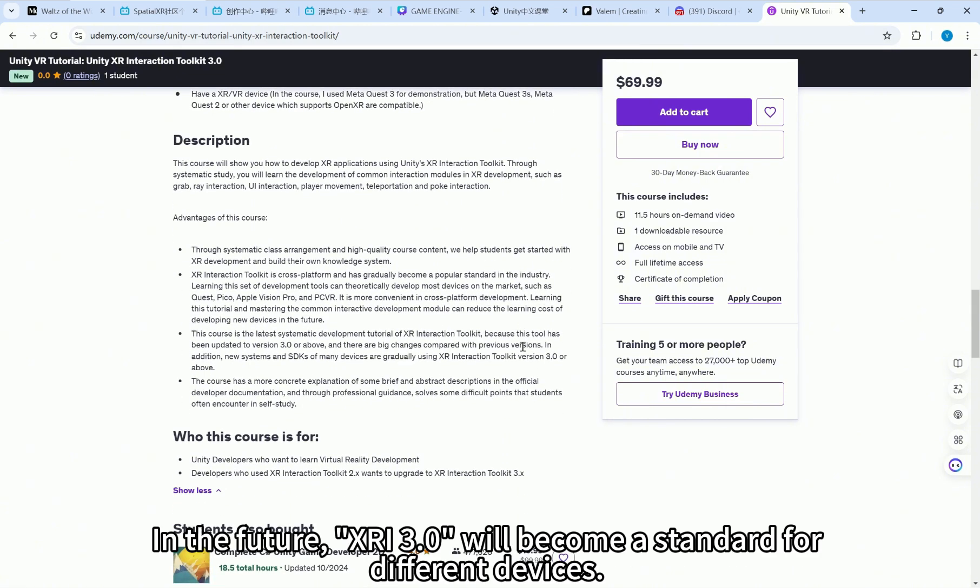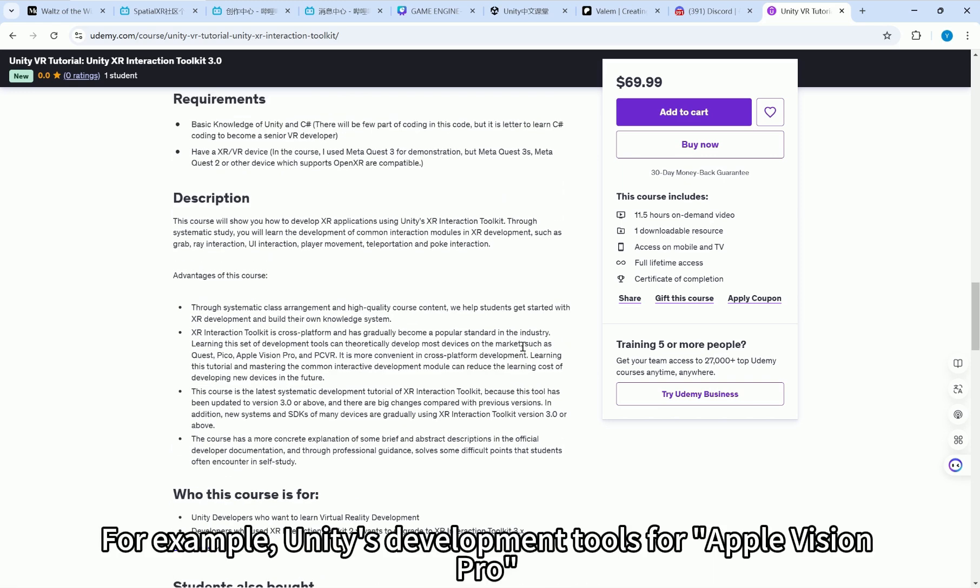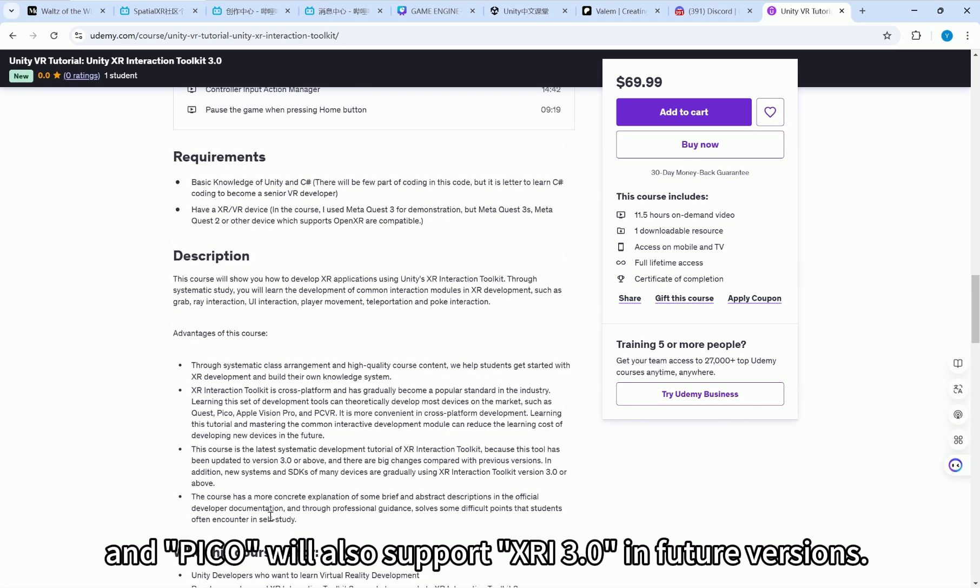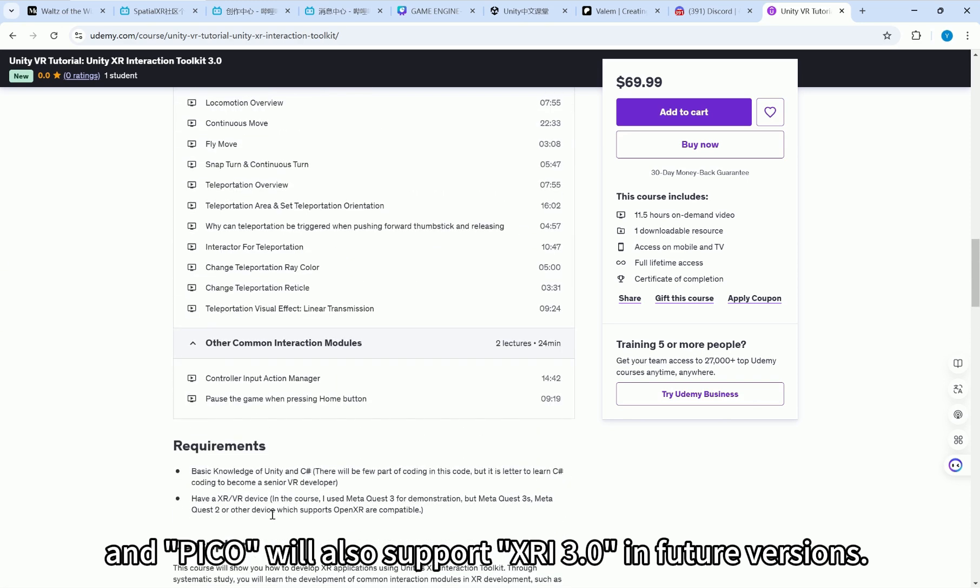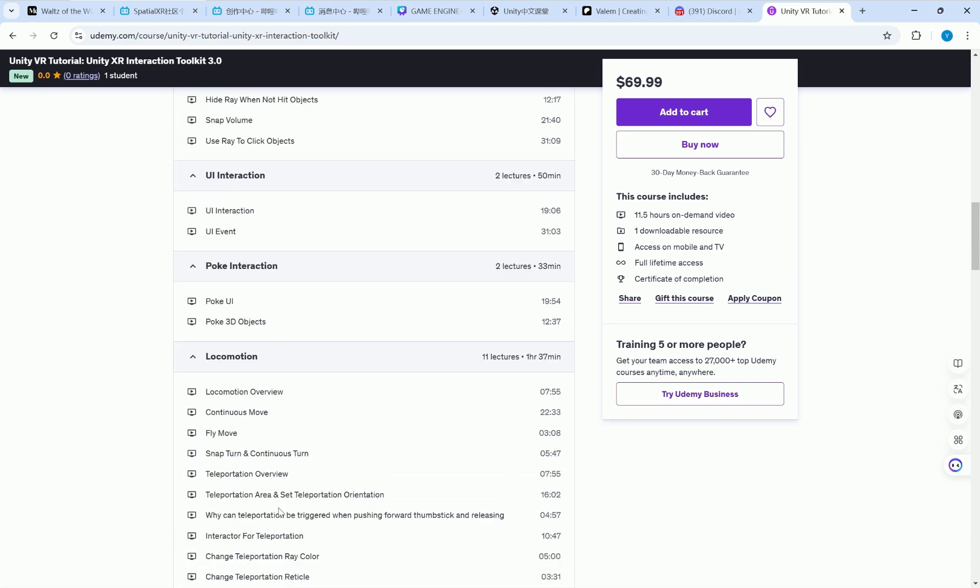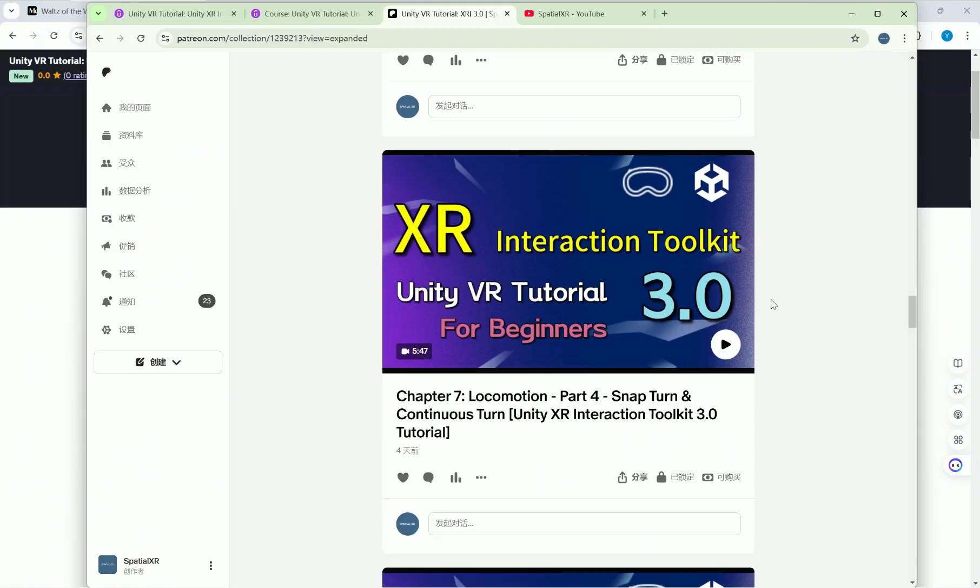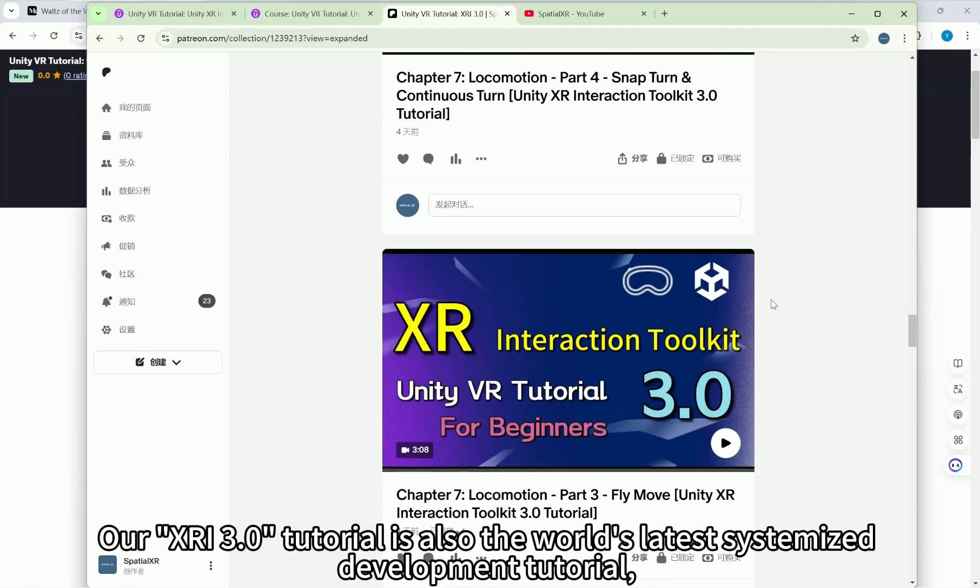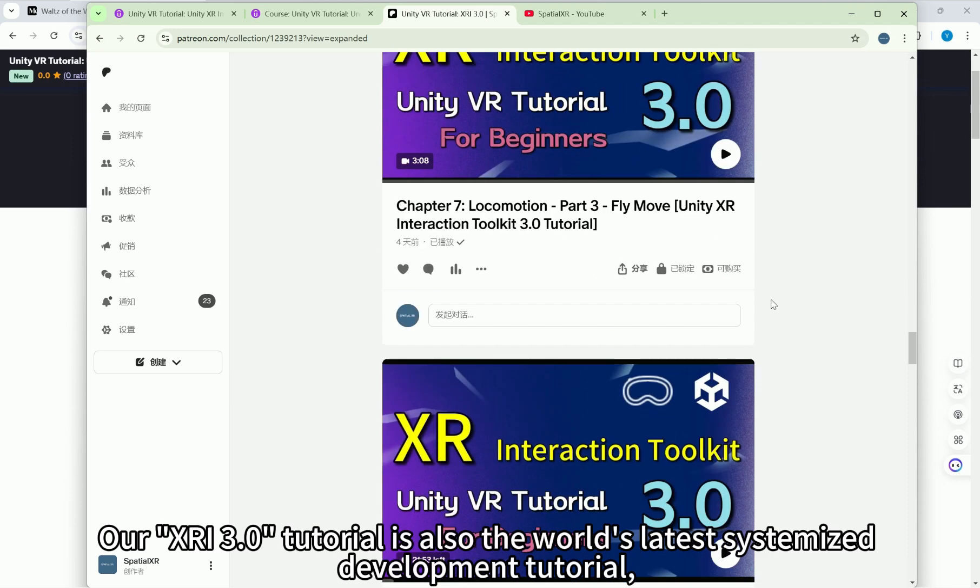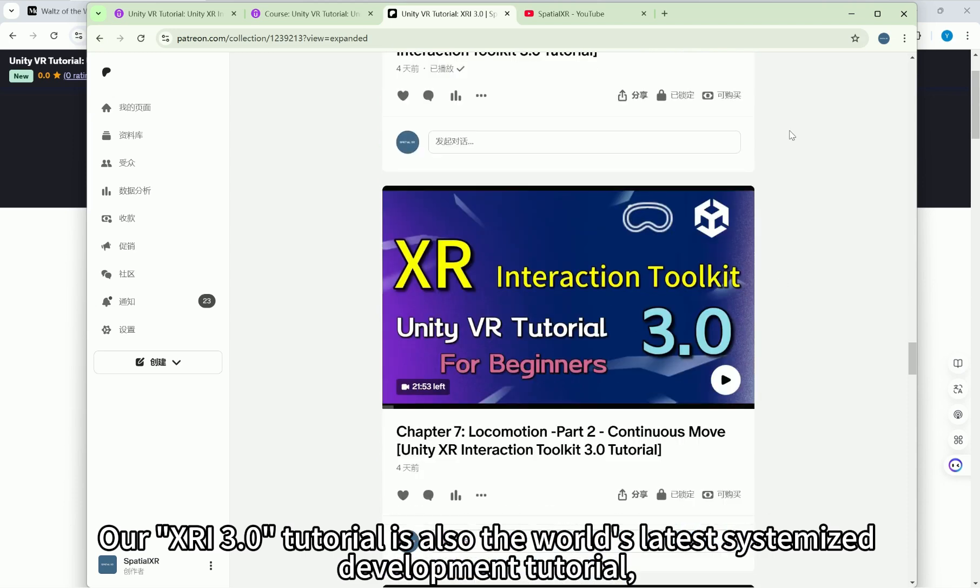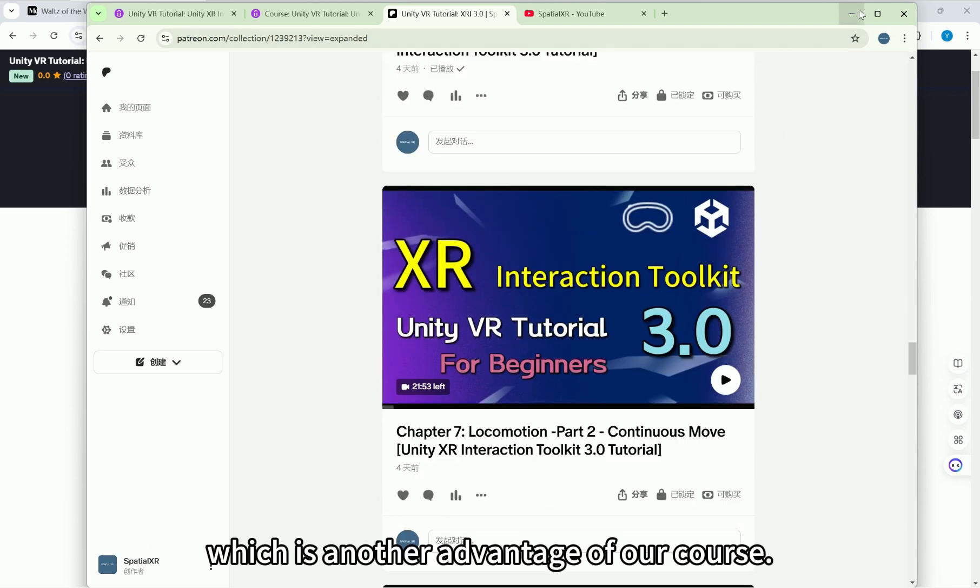In the future, XRI 3.0 will become a standard for different devices. For example, Unity's development tools for Apple Vision Pro already require the use of XRI 3.0 or above, and Pico will also support XRI 3.0 in future versions. Our XRI 3.0 tutorial is also the world's latest systemized development tutorial, which is another advantage of our course.